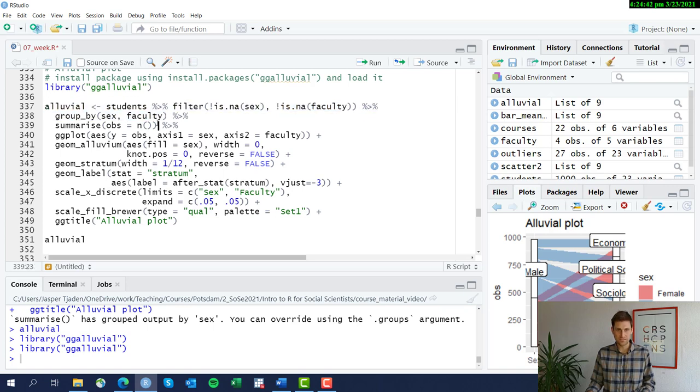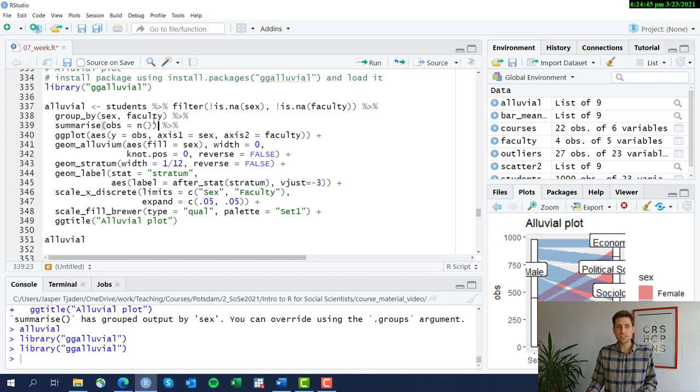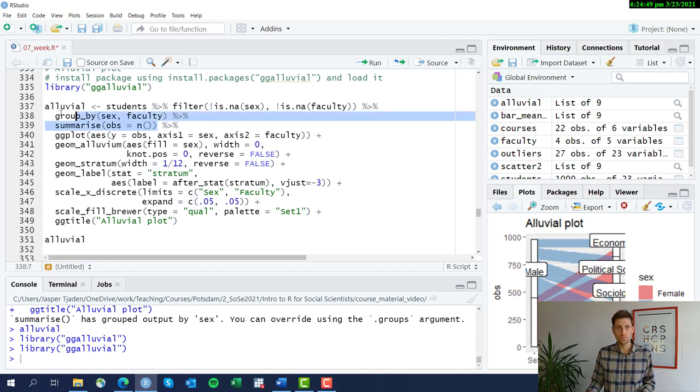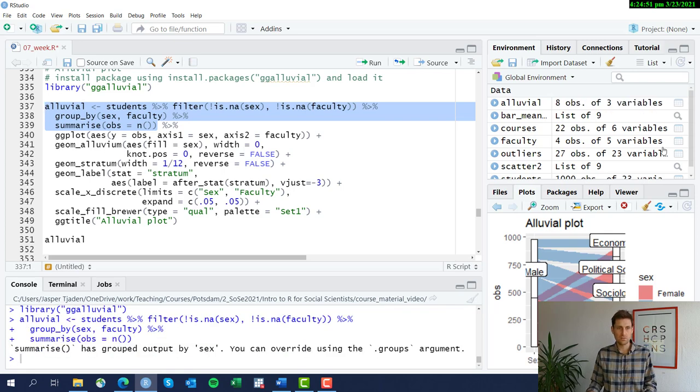Next, we group by sex and faculty. And then we again summarize how many observations we have by each group. Let's do that quickly so you see what it looks like.